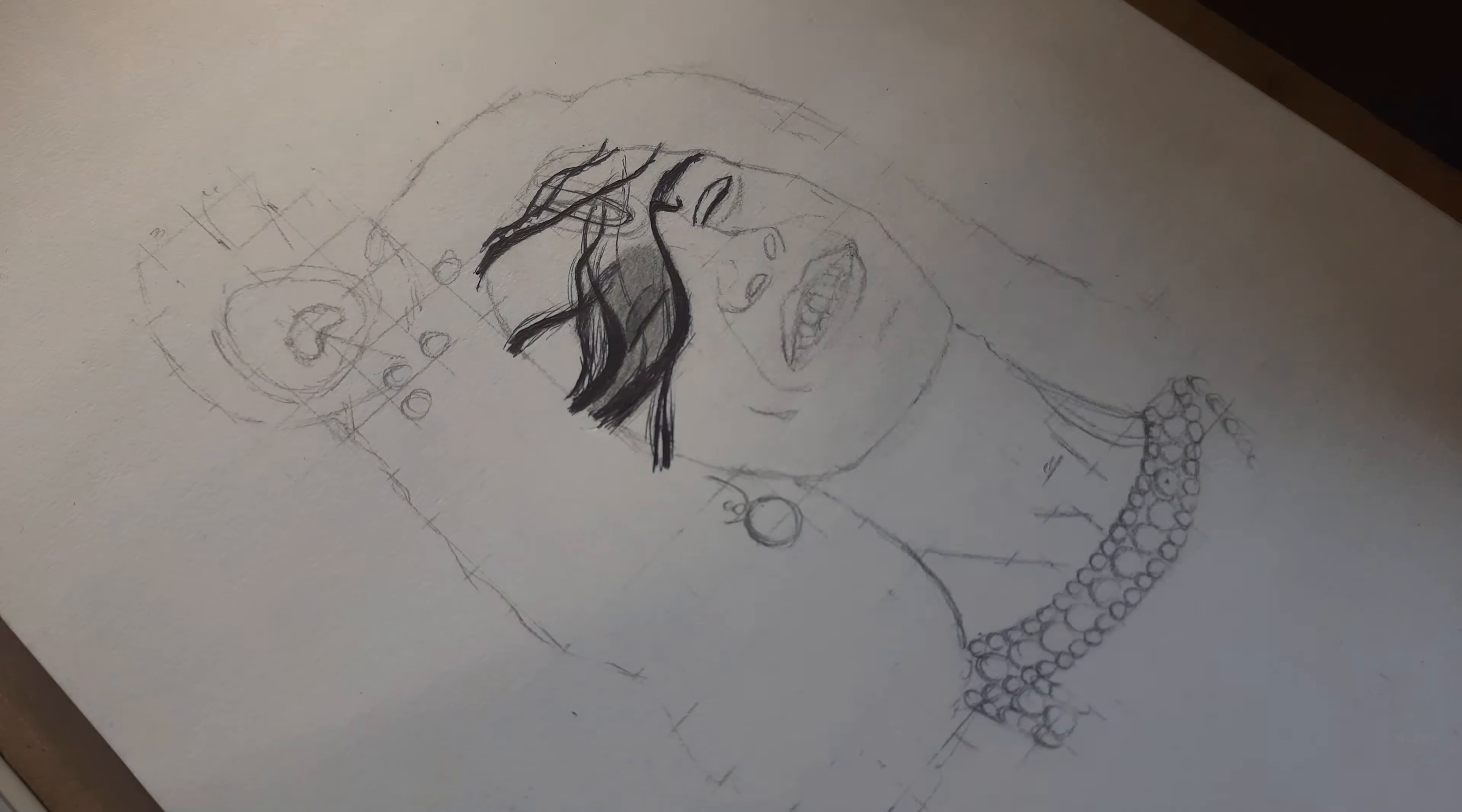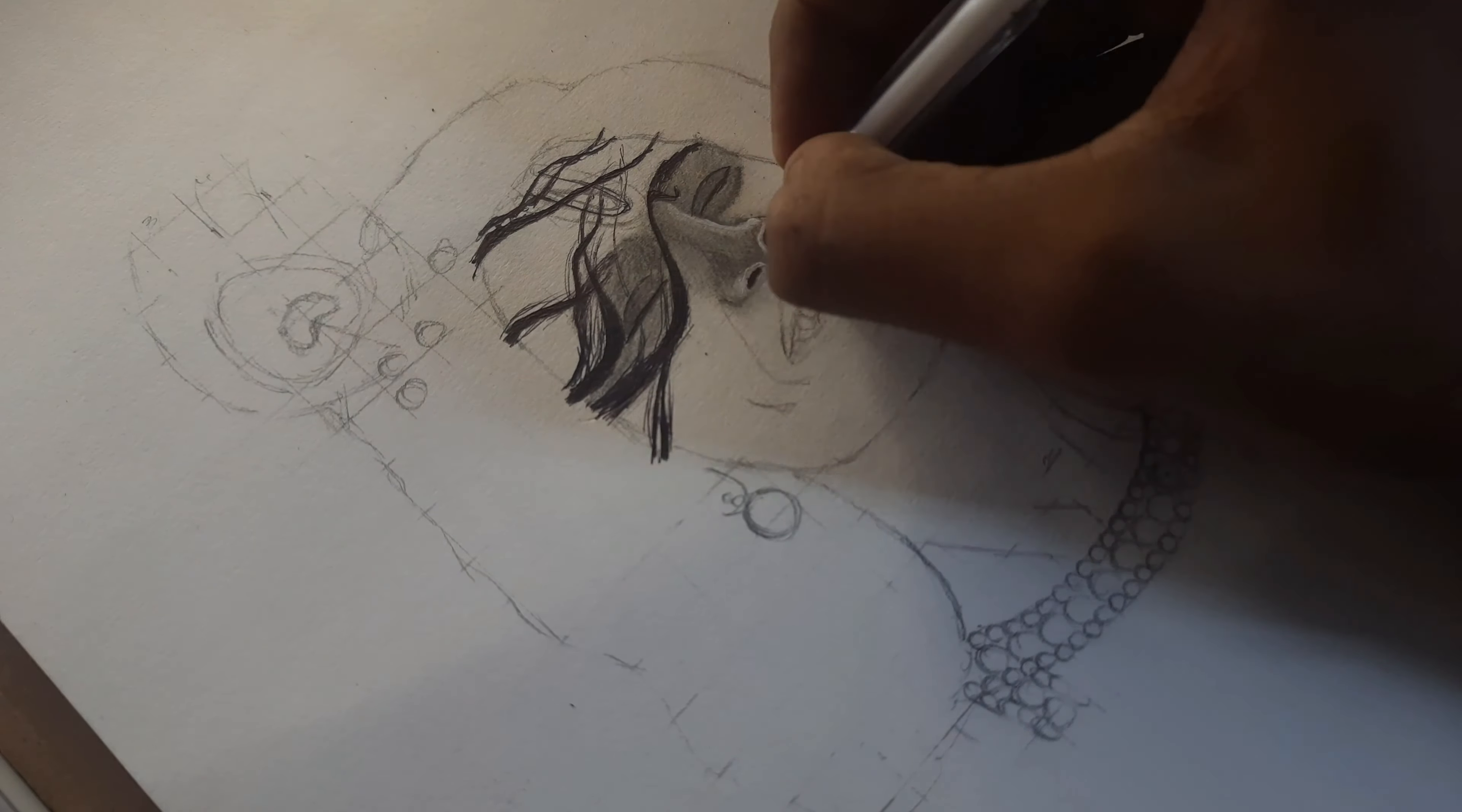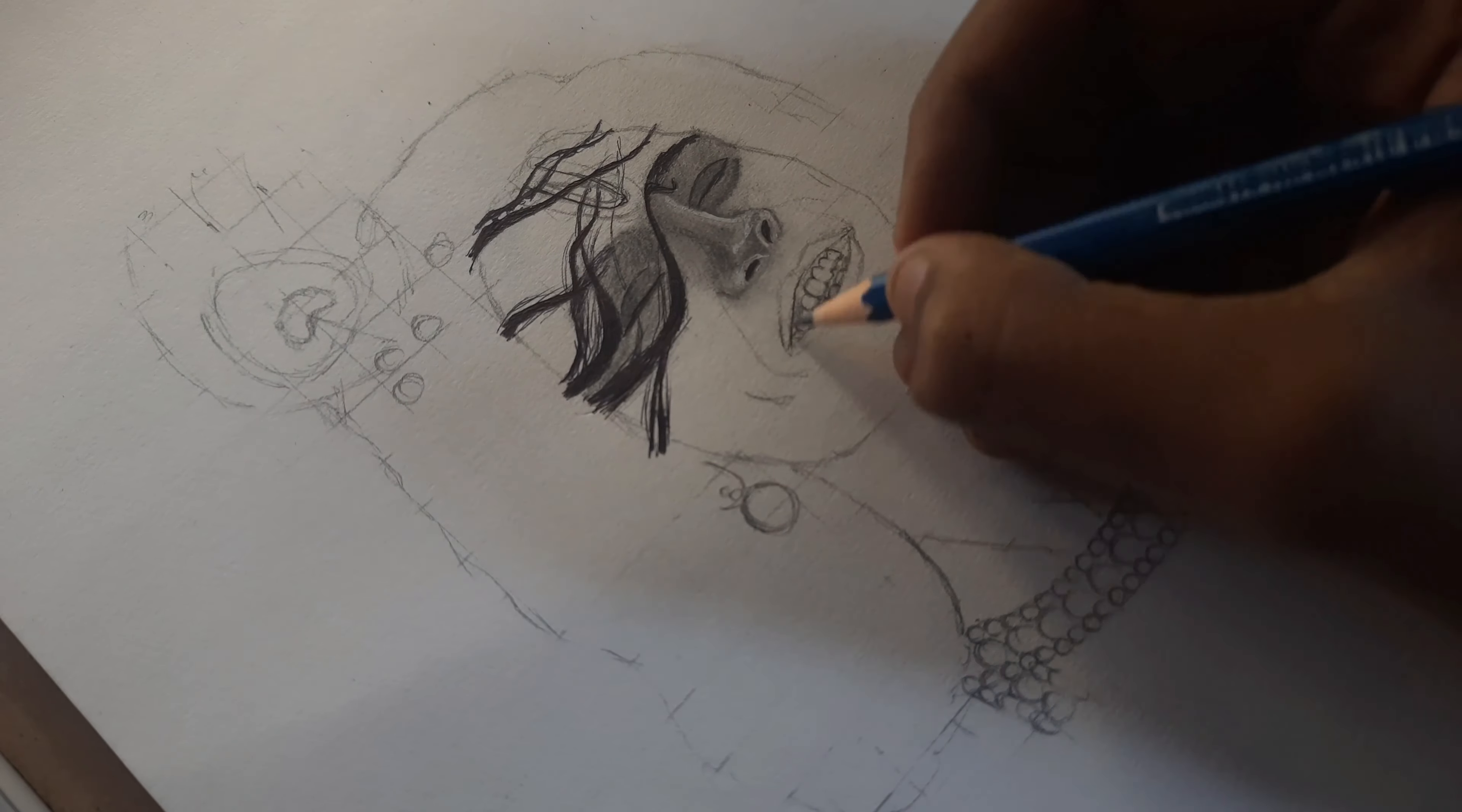While drawing, do not apply pressure because you cannot erase it once you drew. Use less pressure such that you can erase it easily.